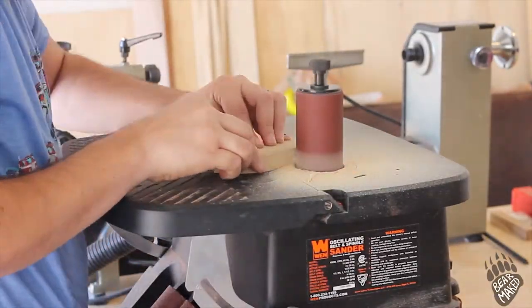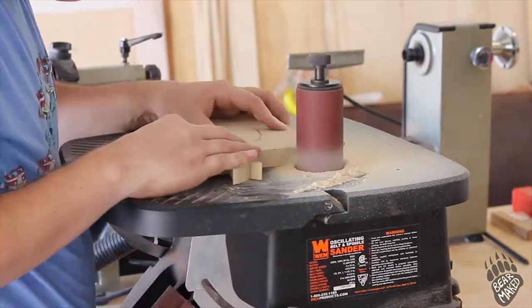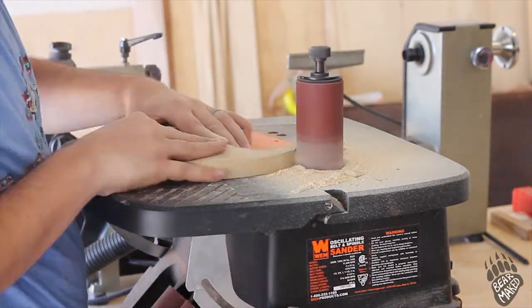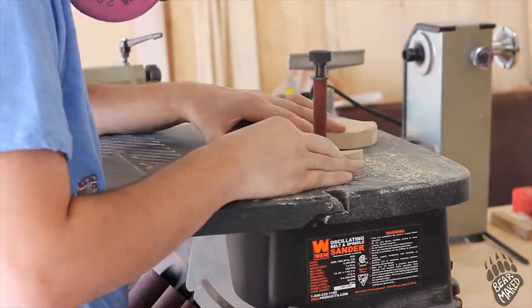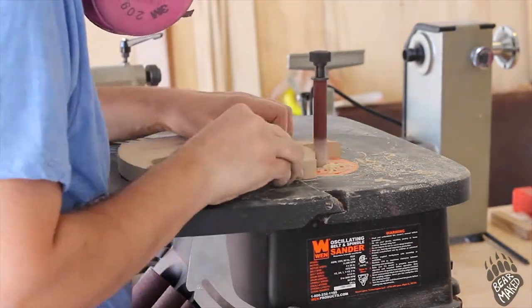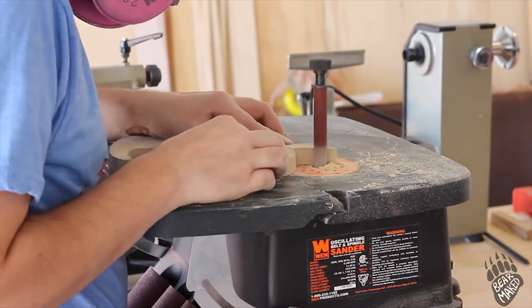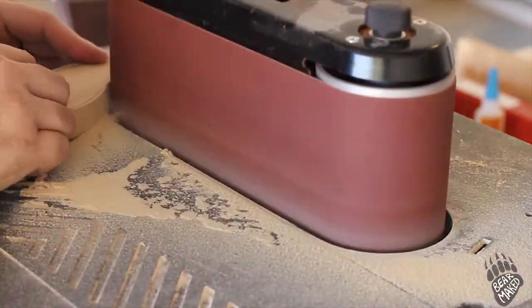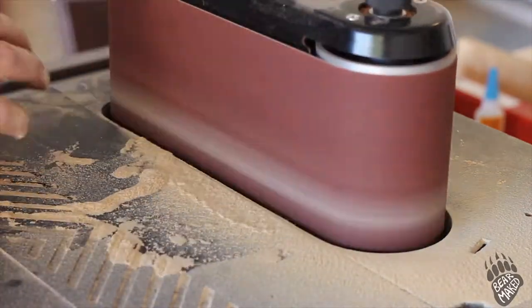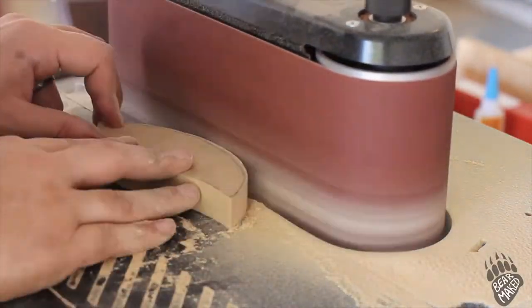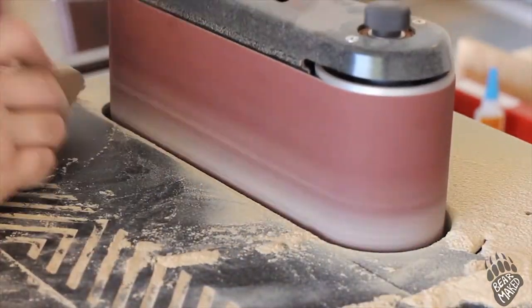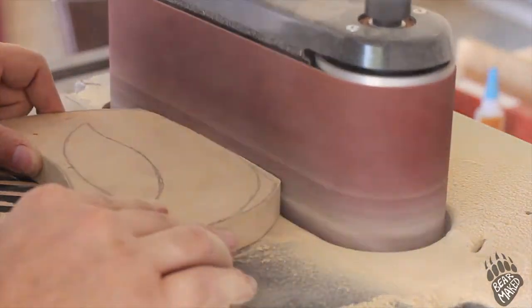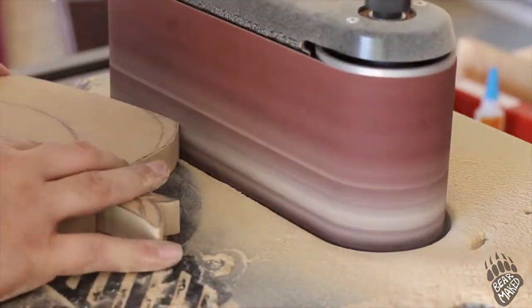And then it's just over to the sander to get it down to the lines, as close as I can anyway. It's tricky to sand down to the lines in some of the tight areas and the curves. So I do most of the work with this oscillating belt sander. It's a really handy tool. I like it much better than my belt disc sander combination thing that I have. I don't even think I've used that one since I got this one.